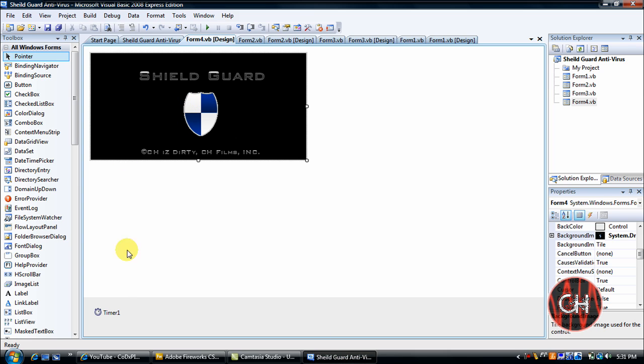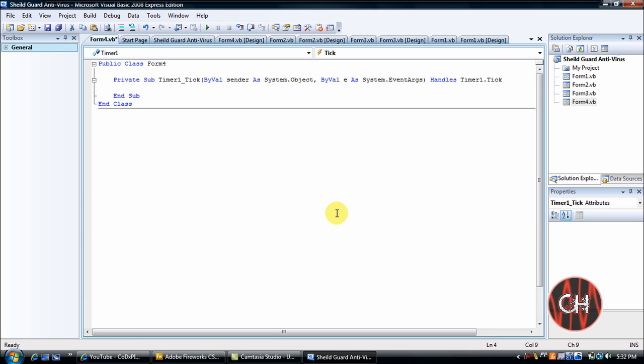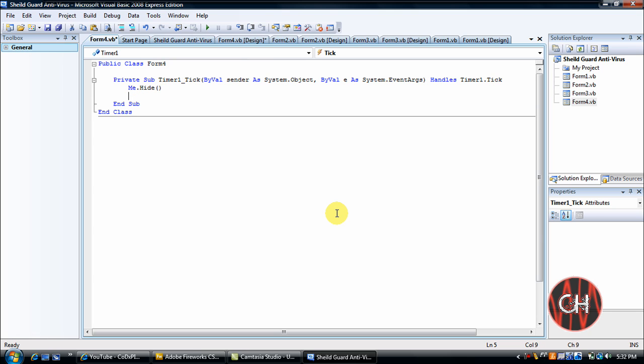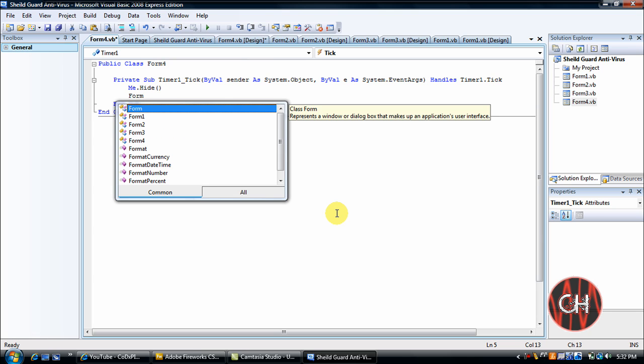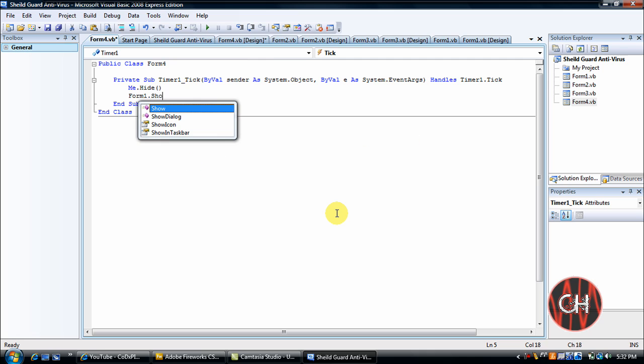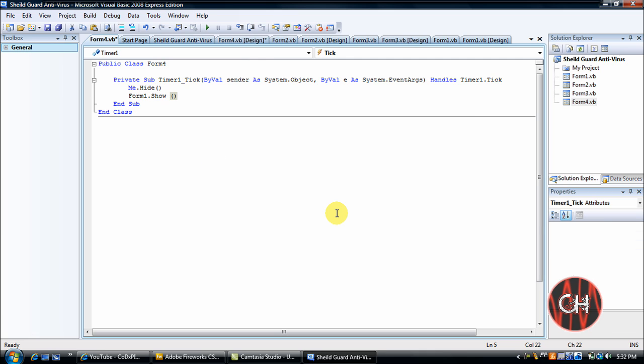So what I'm going to do, I'm going to double click Timer1. I'm going to go Me.Hide, open parenthesis, close parenthesis, Form1.Show, open parenthesis, close parenthesis.